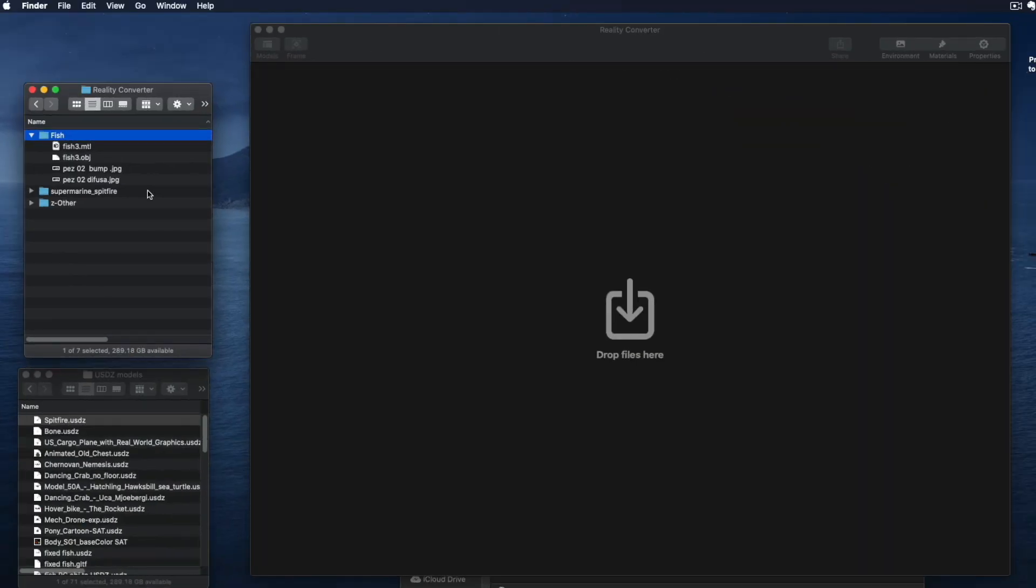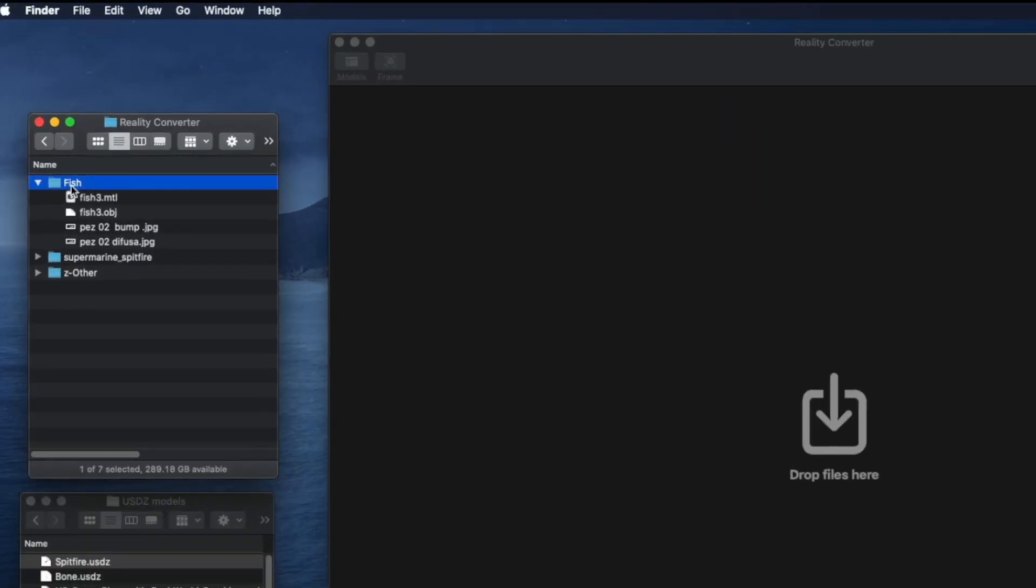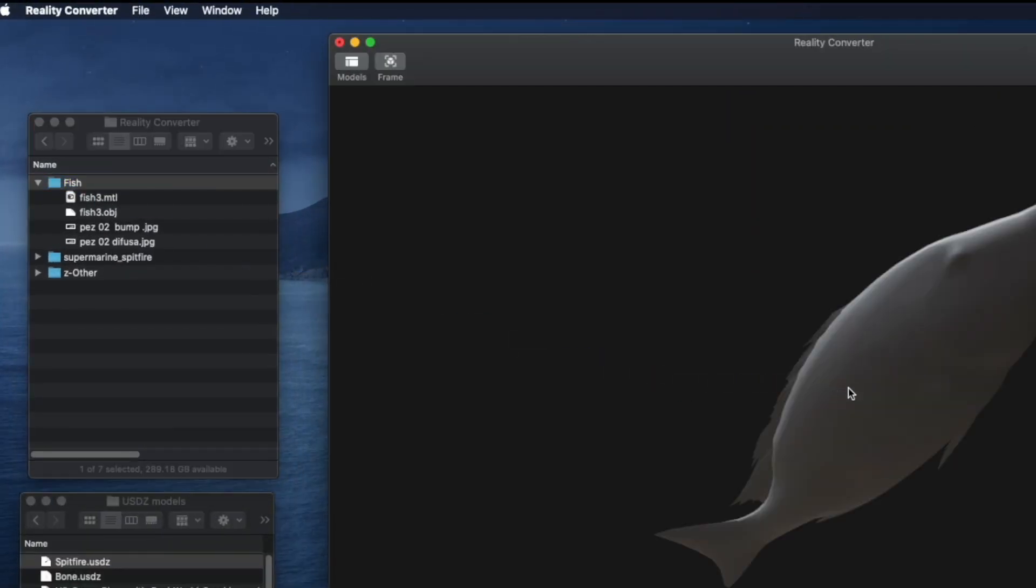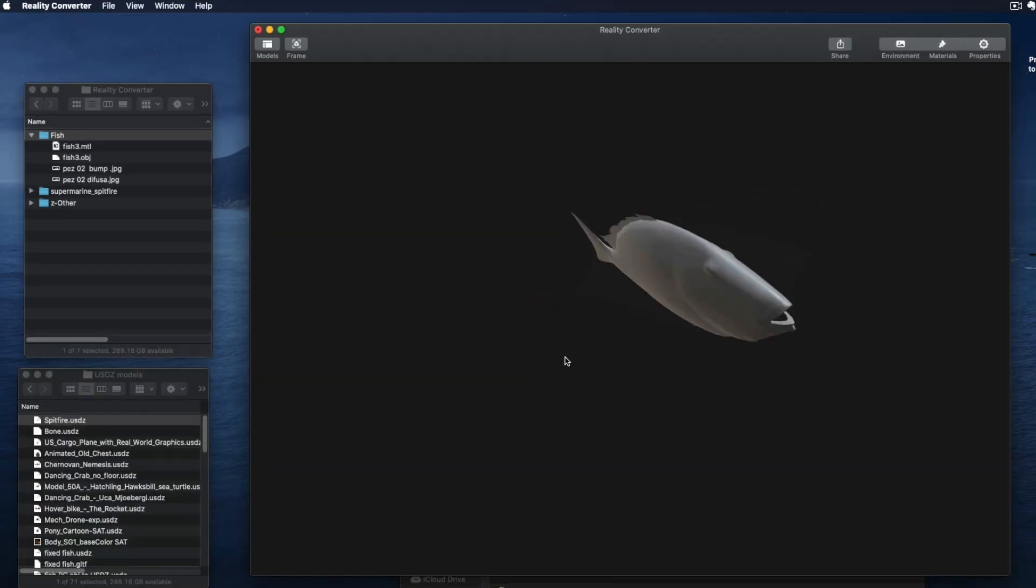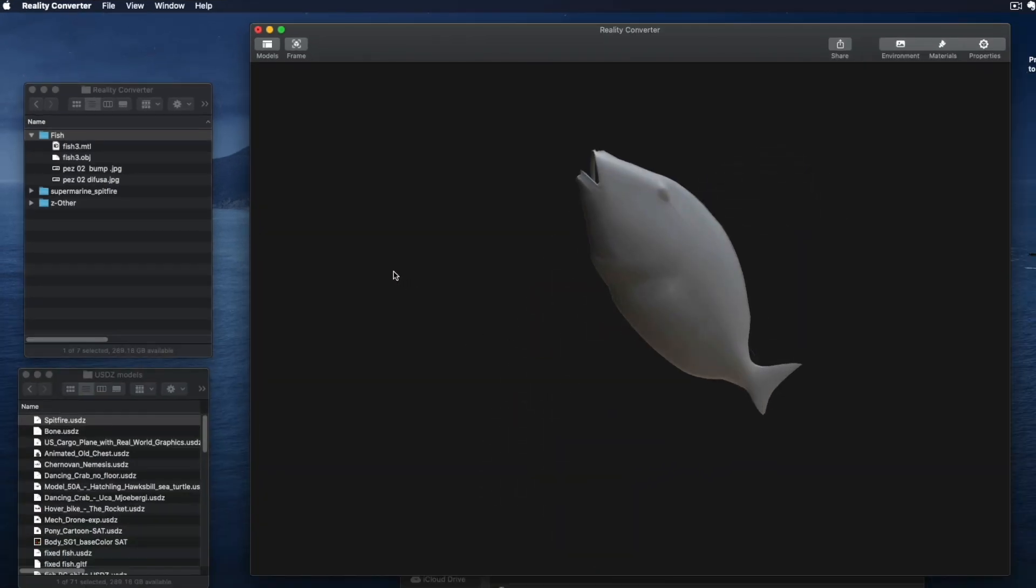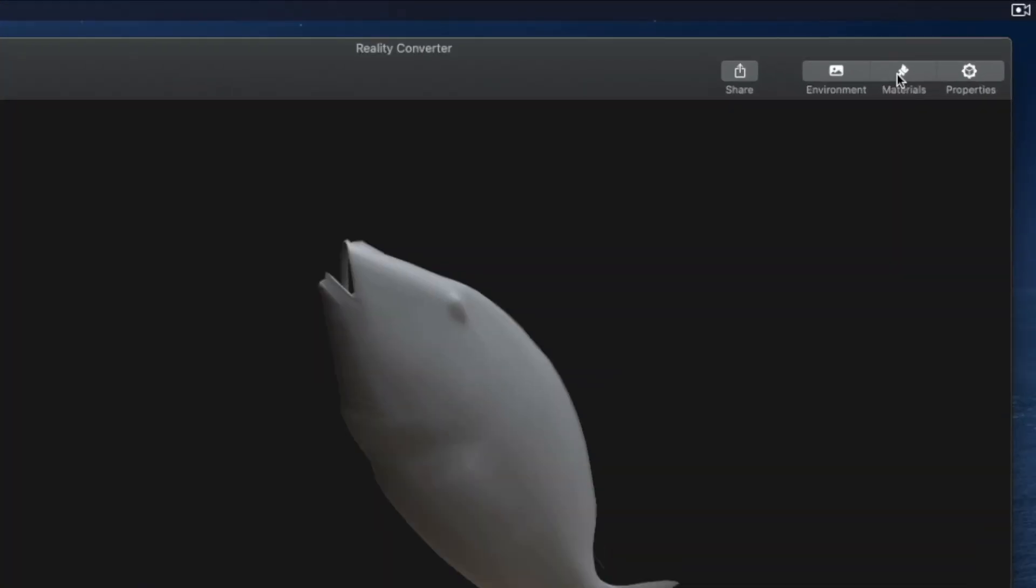Reality Converter can do more than just convert. For example, here I have an OBJ file. When I import it, it loses all its material information.